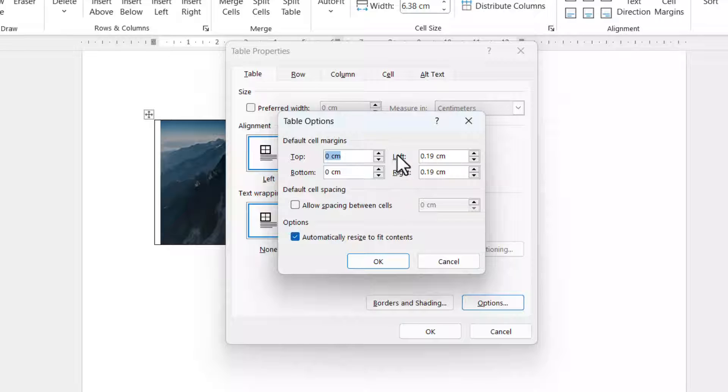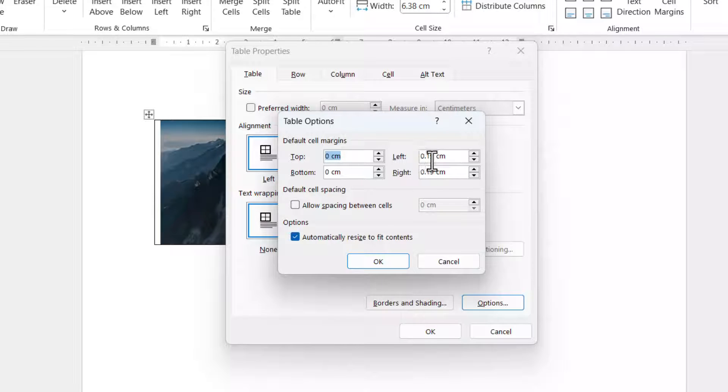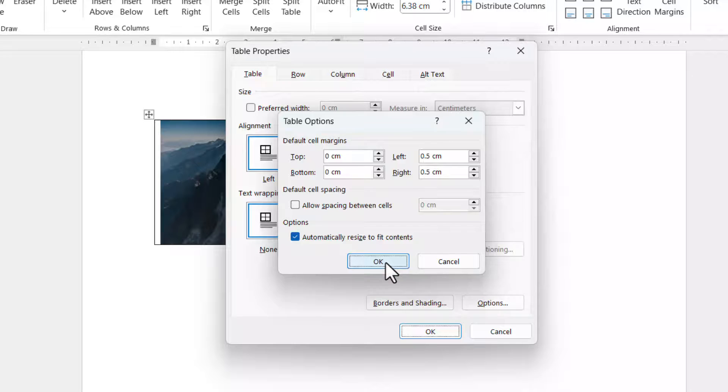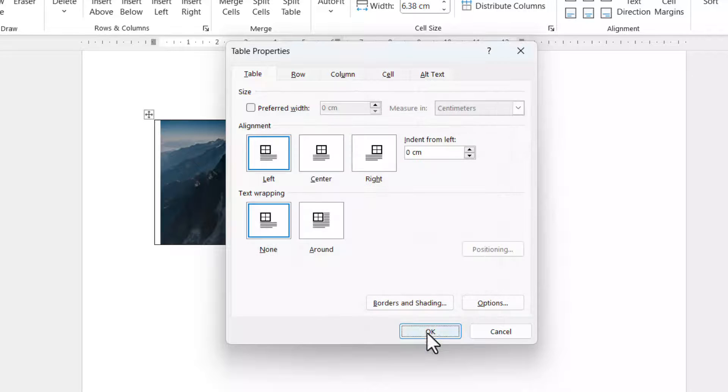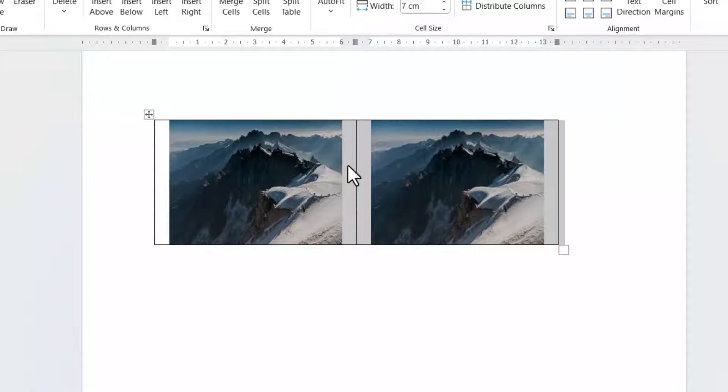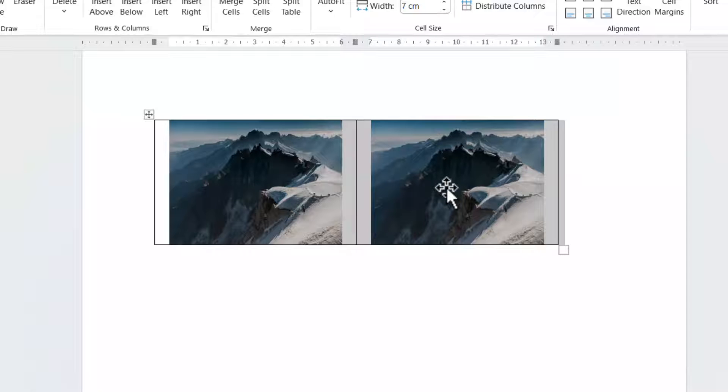So we've already got a left and right setting of 0.19 centimeters. If I took that up to five, just to show you what this does, click on OK. So can you see it's increased the spacing between the images?